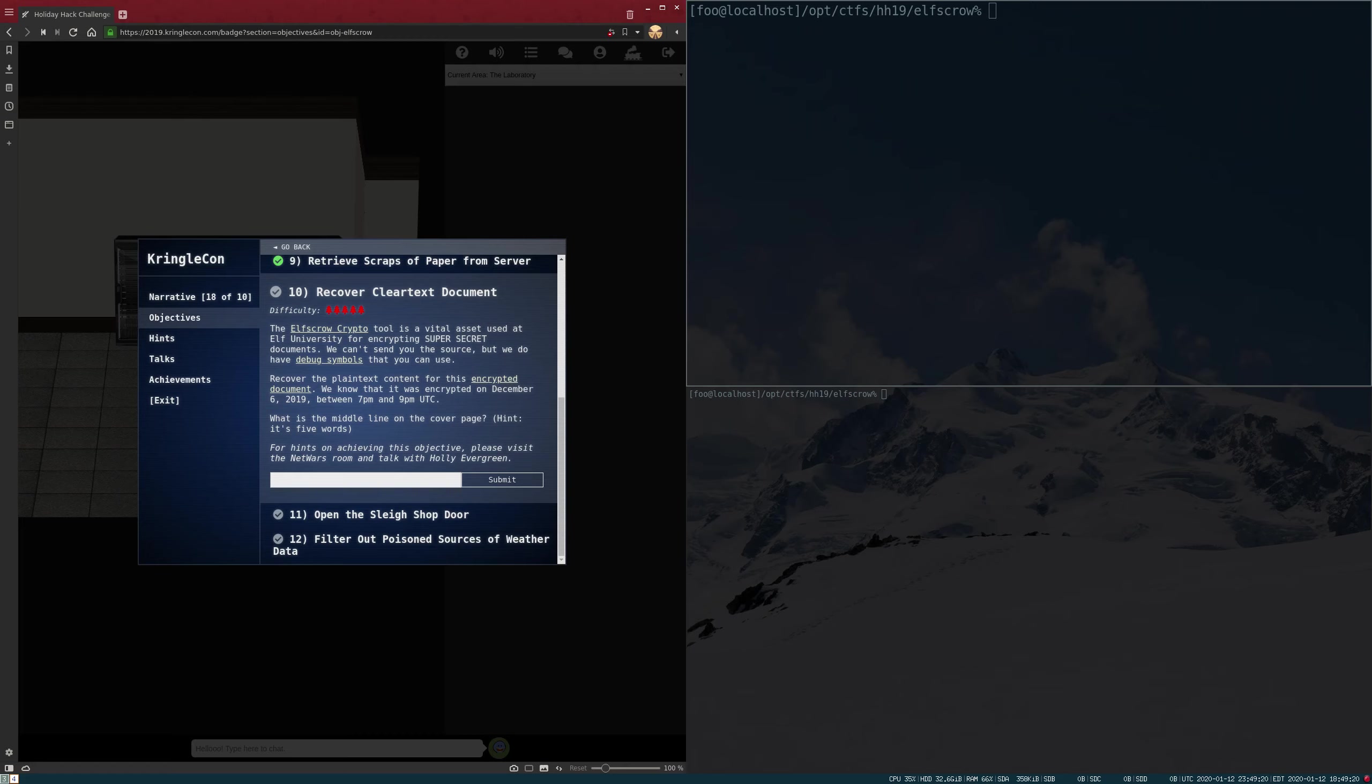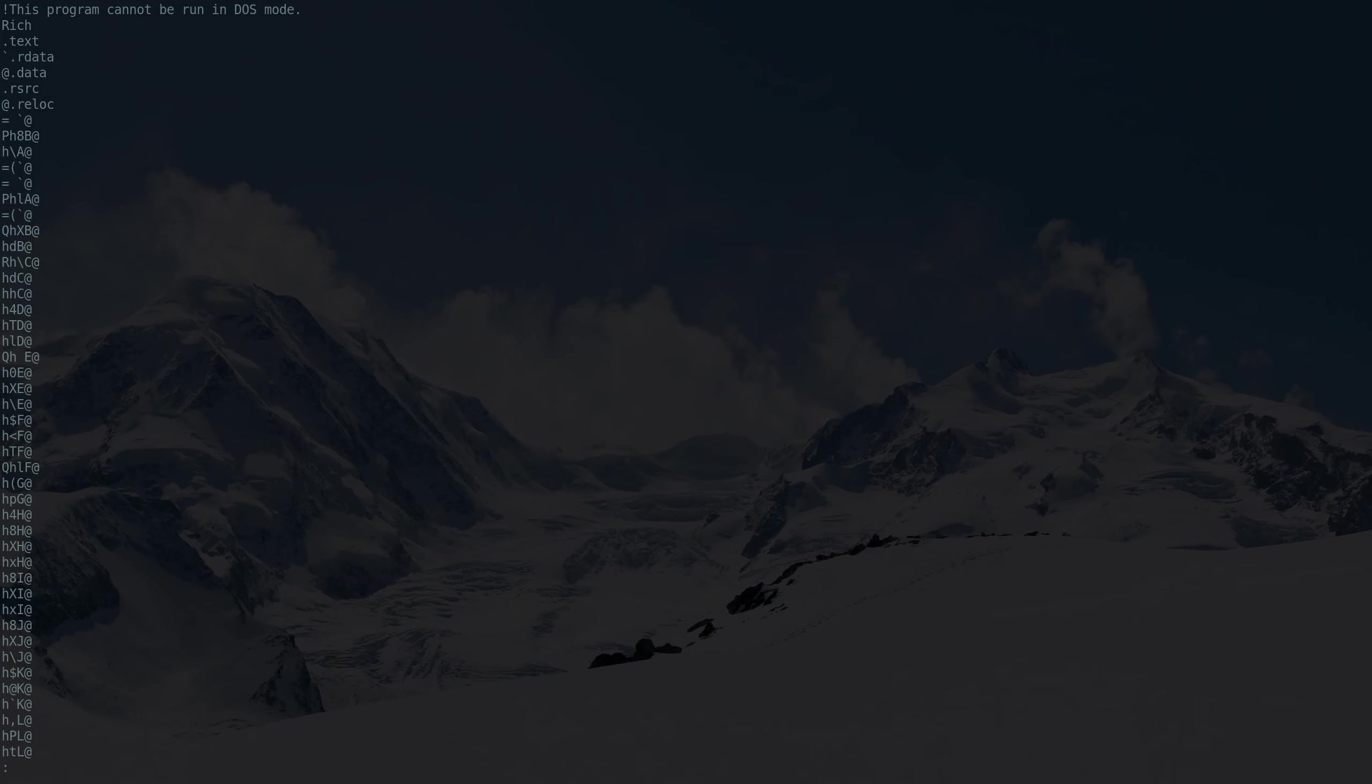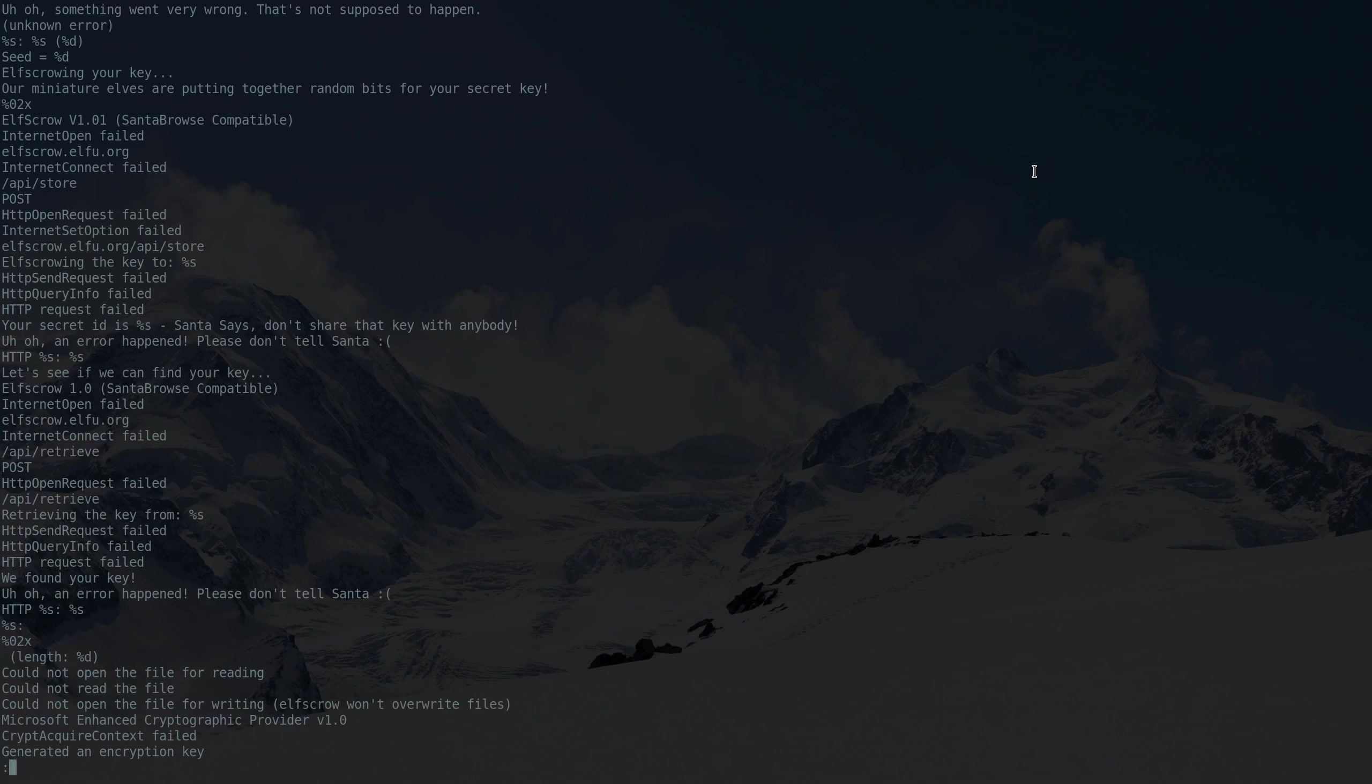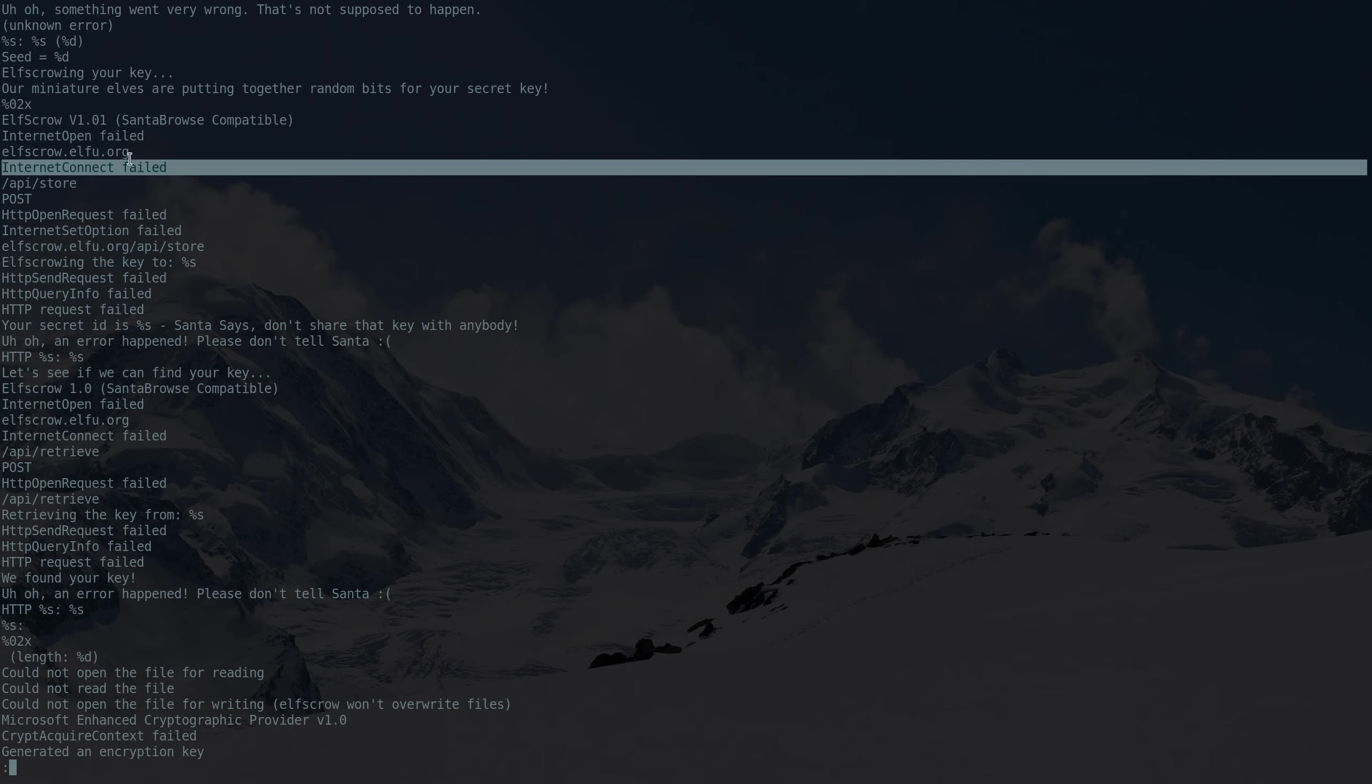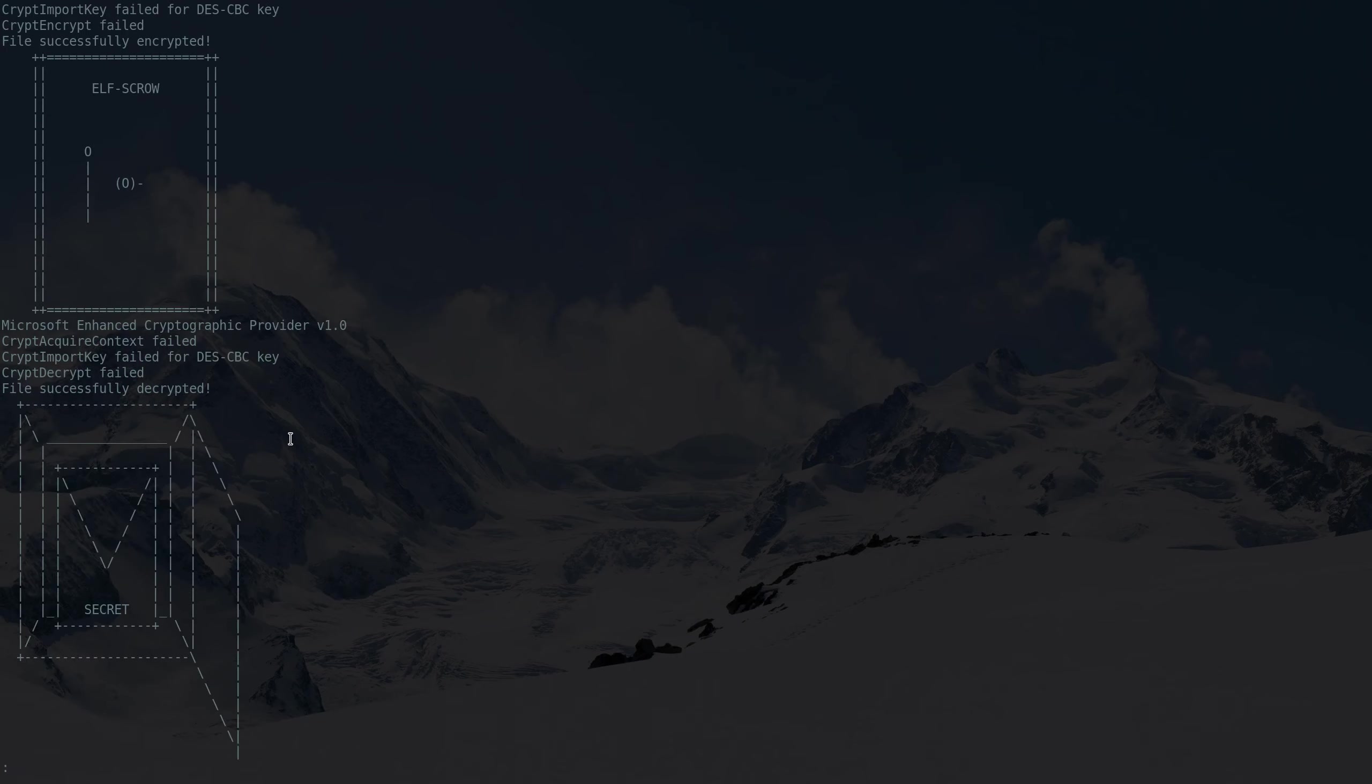Before we dive into trying to reverse this crypto tool, let's just run strings on it so we can get a general idea of what it's doing. If we scroll down in strings, we can see it's communicating with the internet. Looks like it's going to elfscrow.elfu.org and posting to some APIs. There's retrieve and there's store.